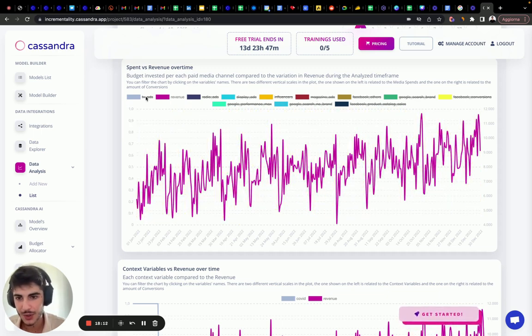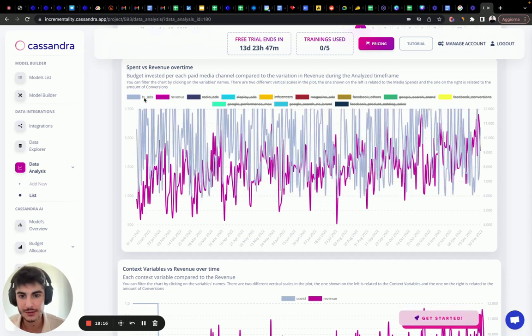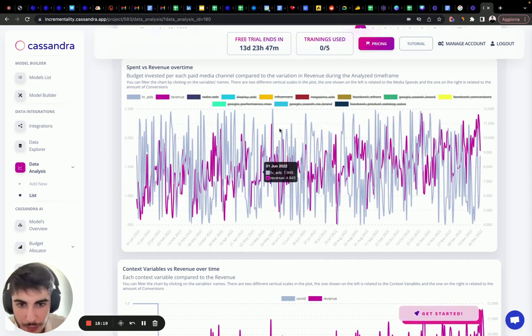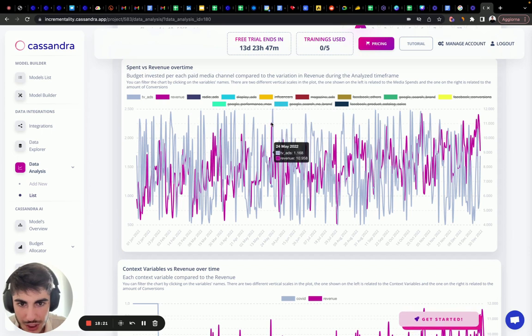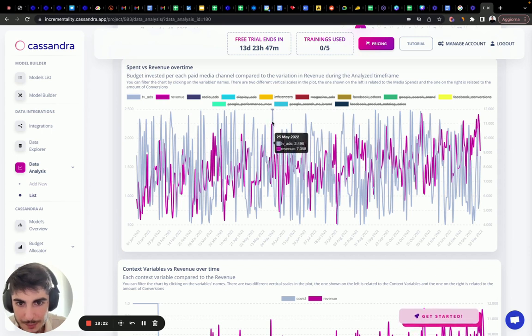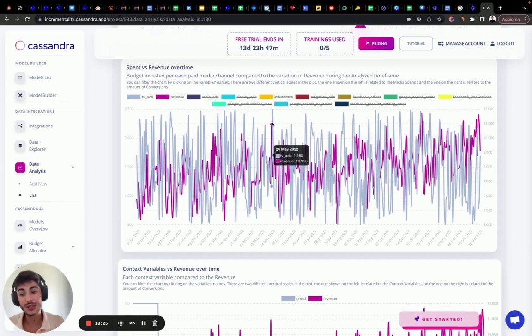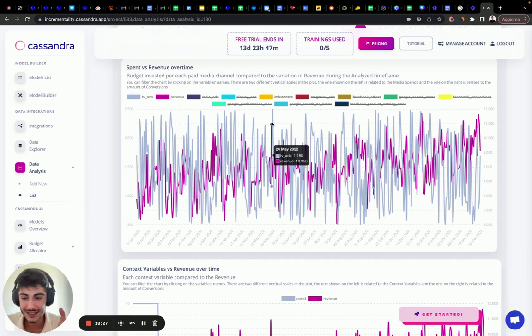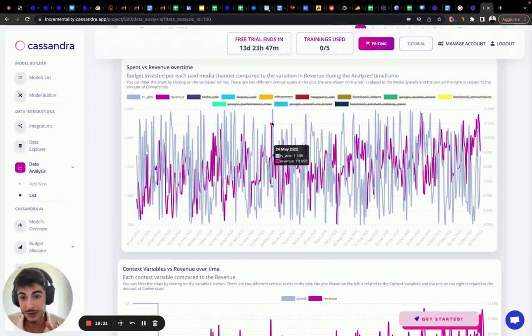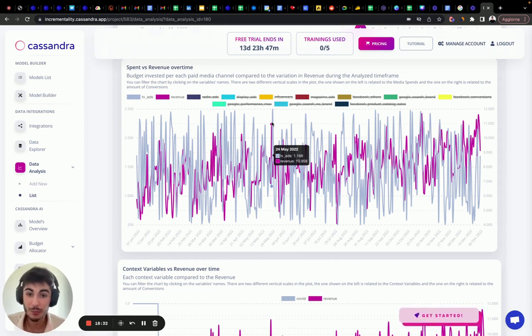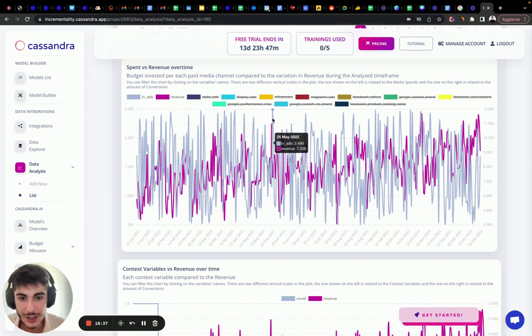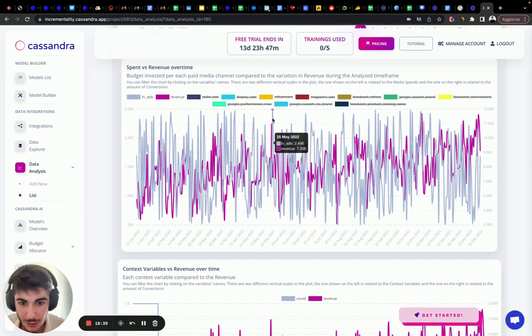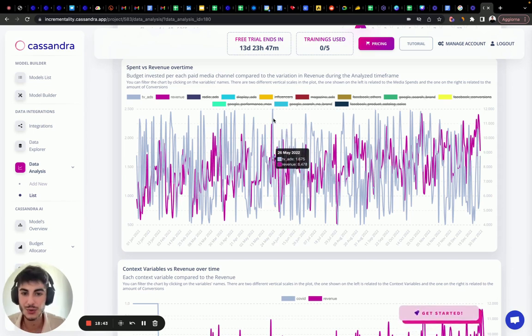We have TV ads, which we wanted to focus on because it had low correlation. Let's click on it. We want to check if there is a difference between the increase, the spike scenes in the amount of investments that we did on TV compared to the spike of sales. As we can see here, in the 15th of May, we increased our marketing budget. And after two days, we generated a spike in sales.